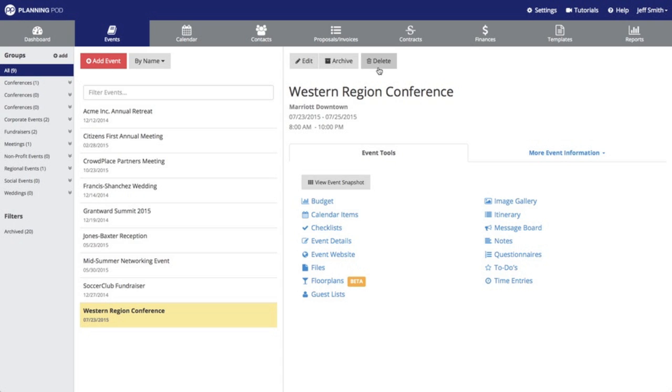It will not delete any of the items and you can always unarchive it later on down the road. You do have the option to delete an event, but if you do, all that information will be deleted from your account.